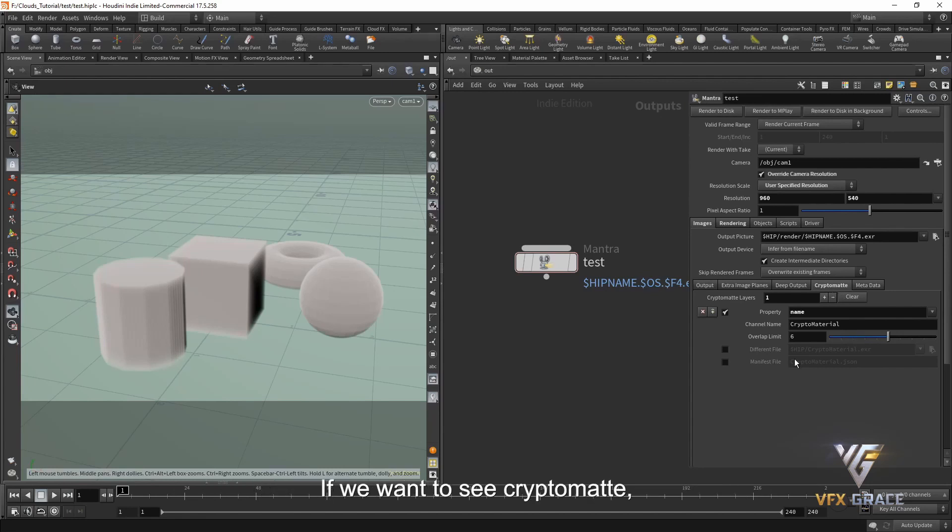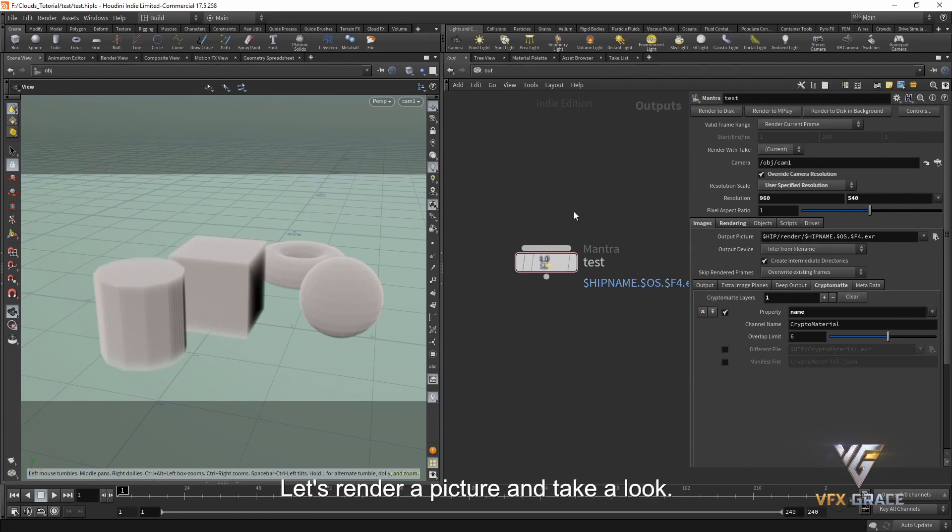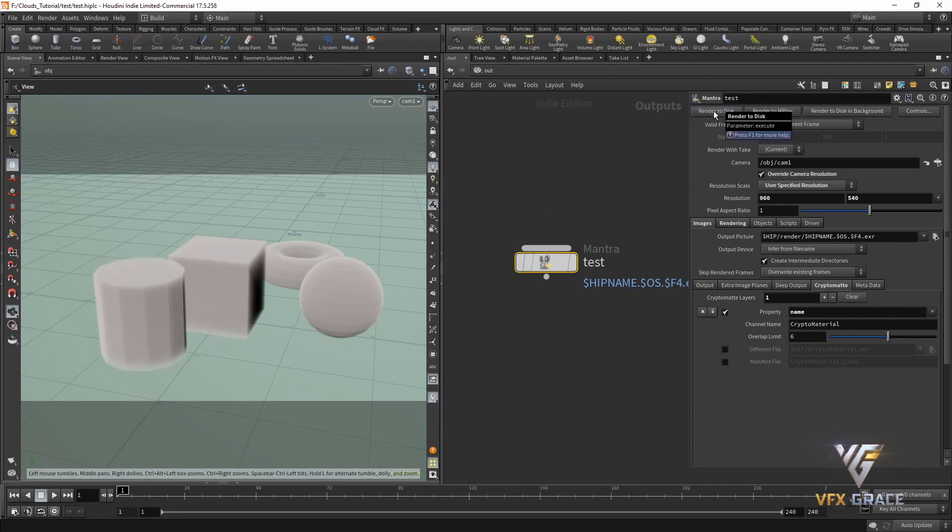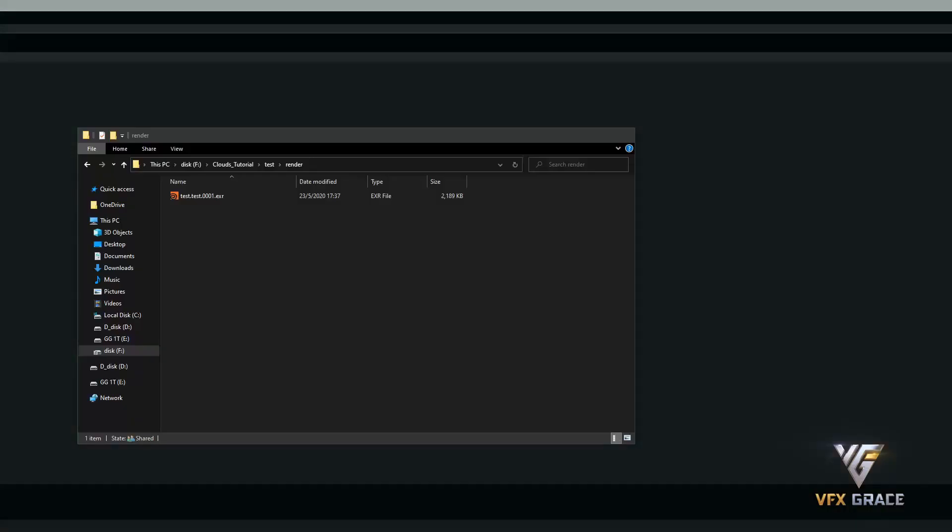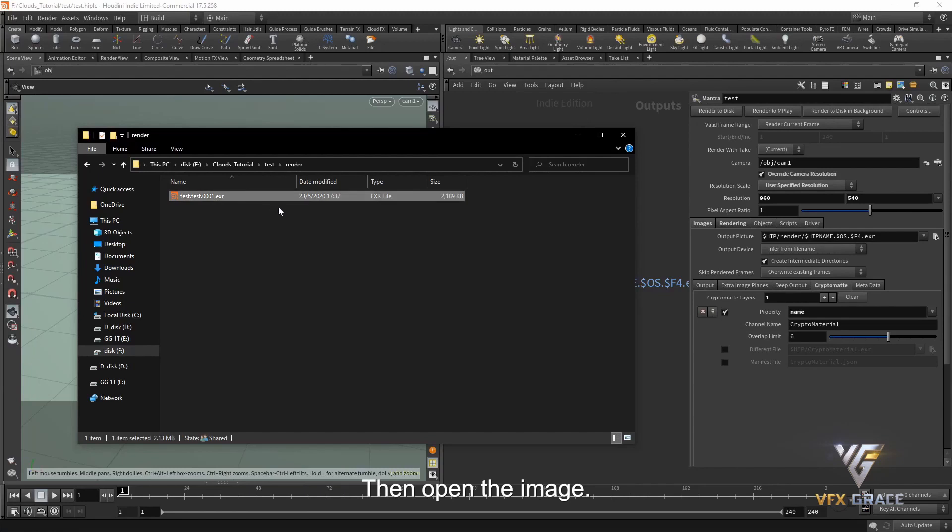There is one more thing we need to pay attention to. If we want to see CryptoMap, we have to save the images to disk. Here, I keep the default render path. Let's render a picture and take a look. Okay, it's done.